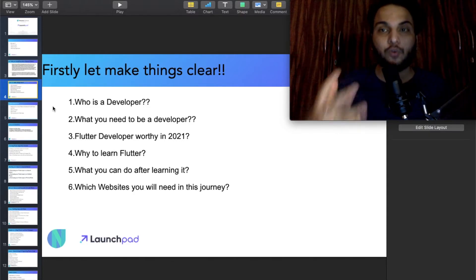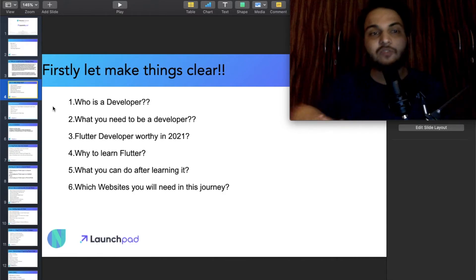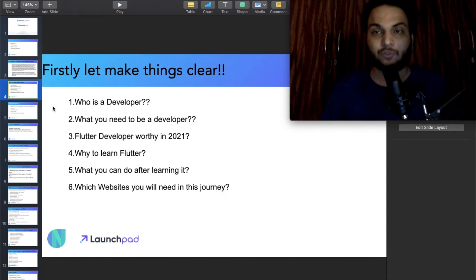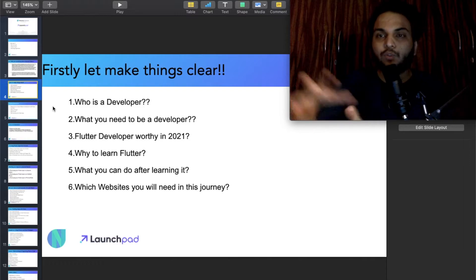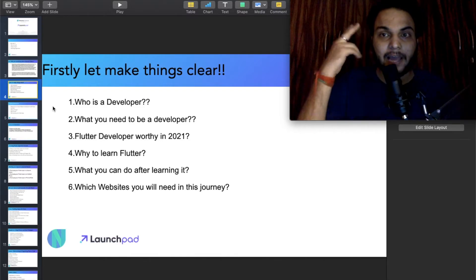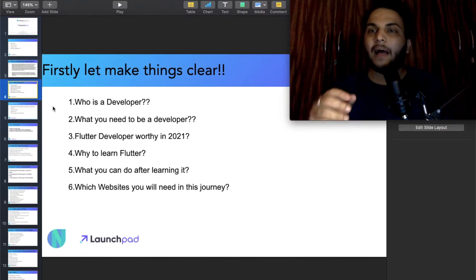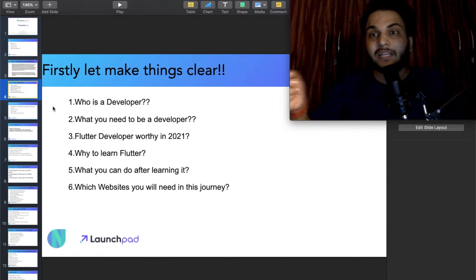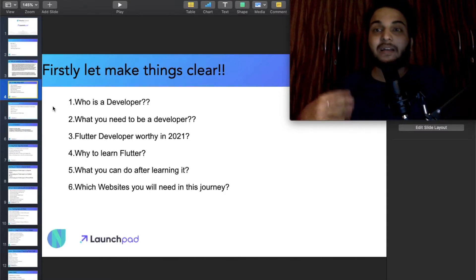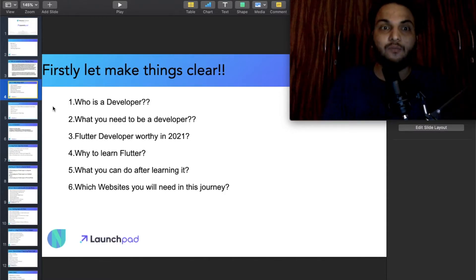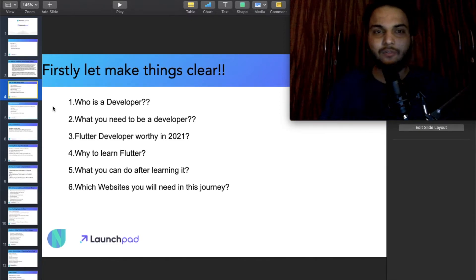I asked people whether it is better to learn Dart first or jump straight into Flutter with a project. People said learning Dart first is better. It is similar to how when you learn Python from normal languages, you then use Python as a real thing for back-end as well.